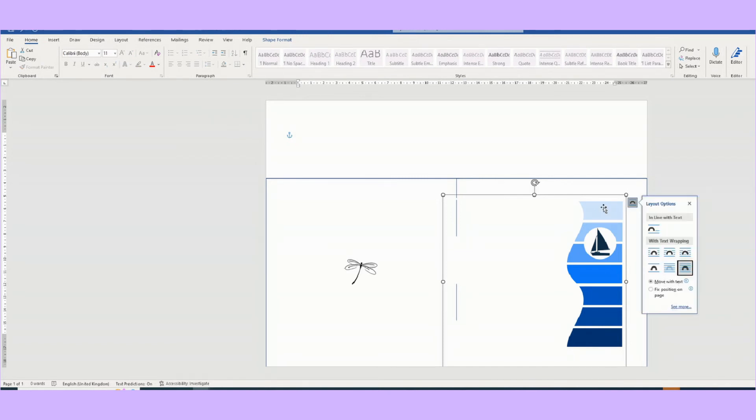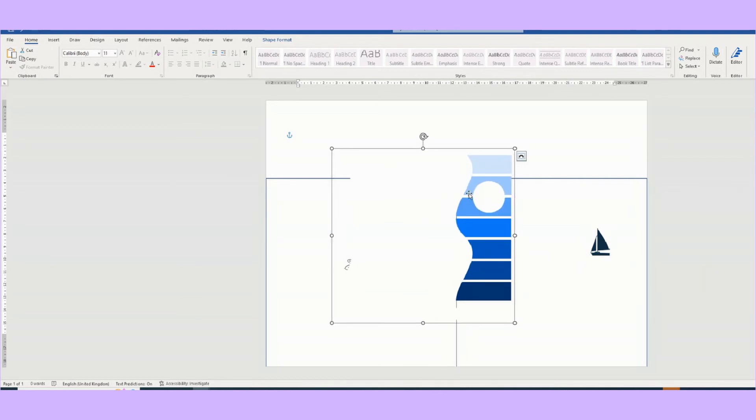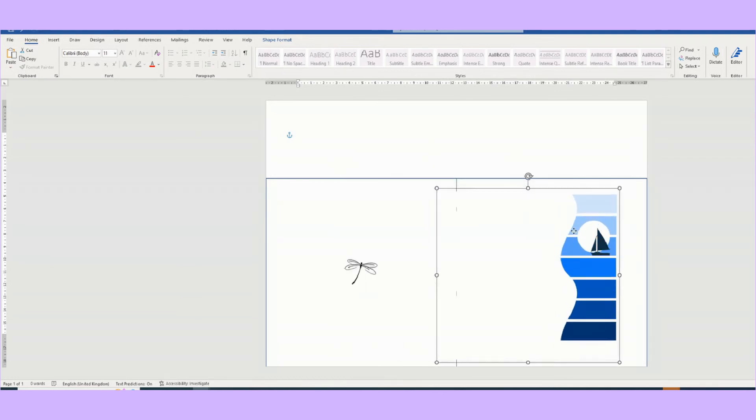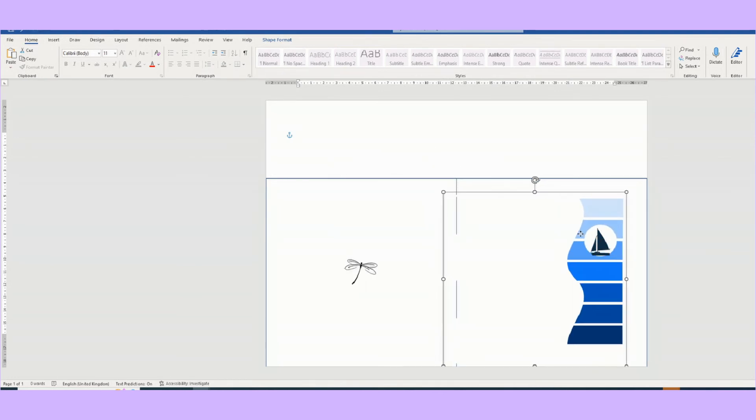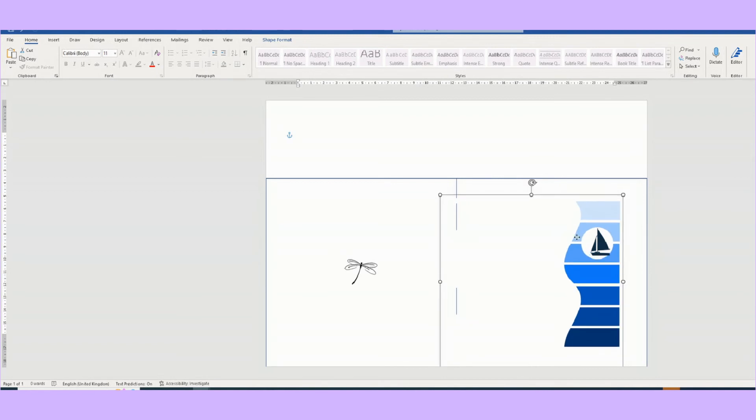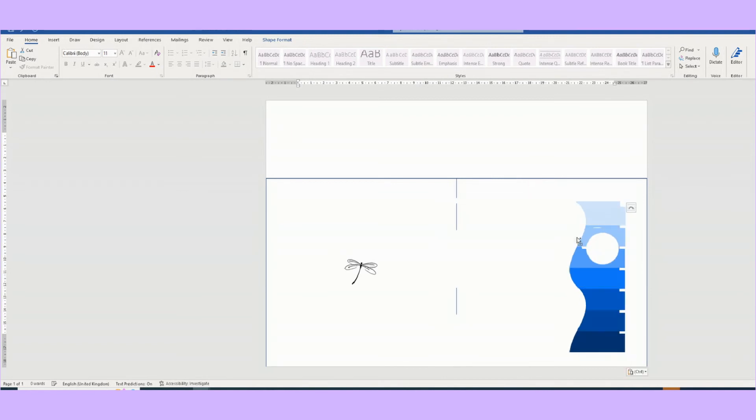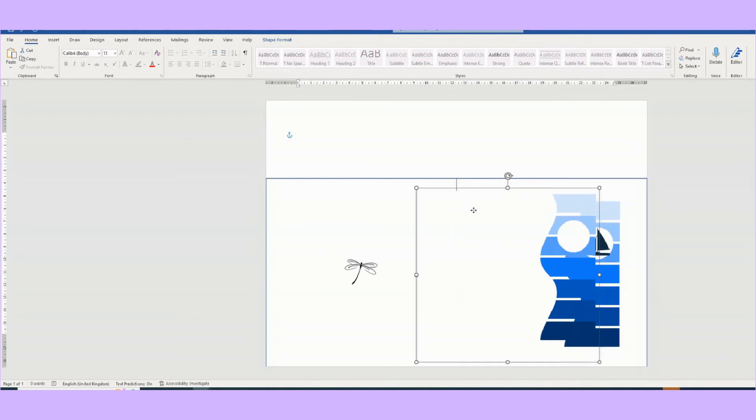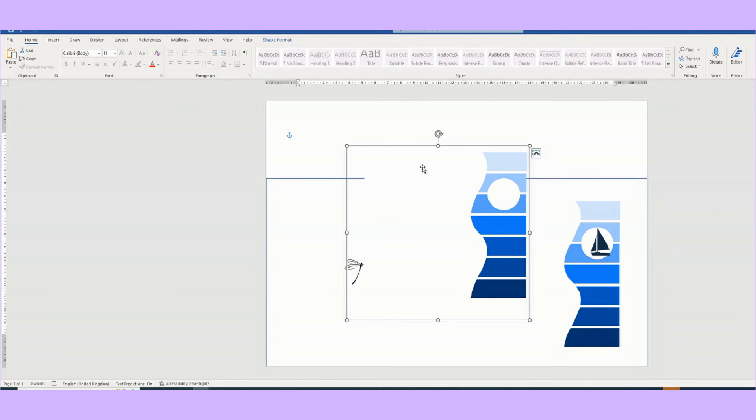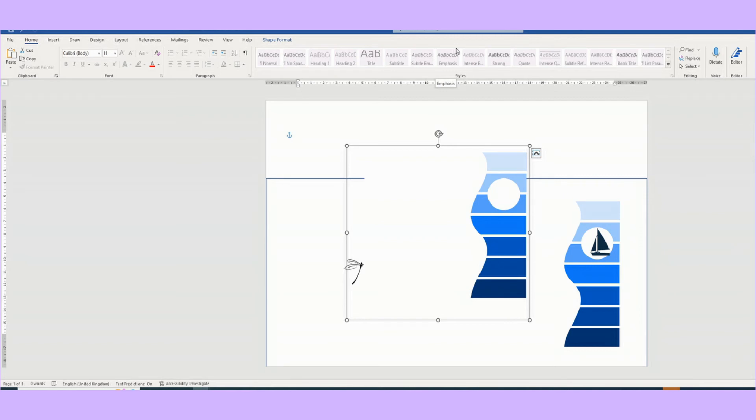So control-C, control-V, and we have a copy. And I'm going to put this at the top, so we need to rotate it.